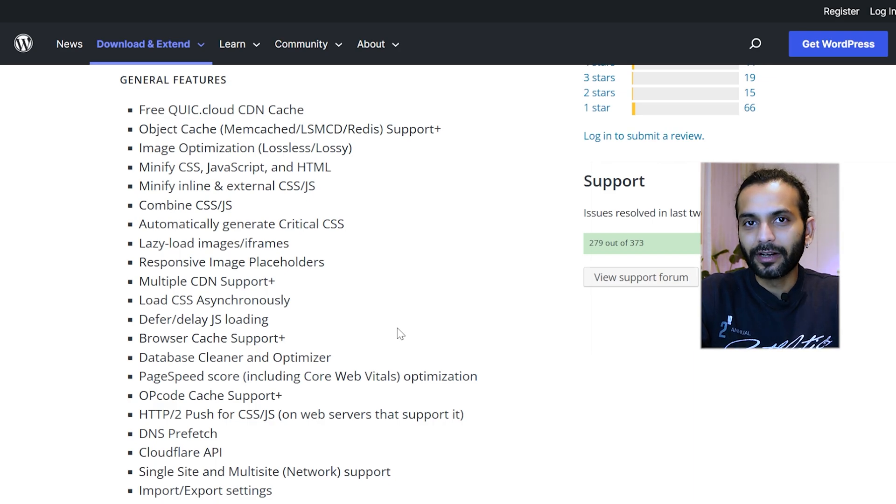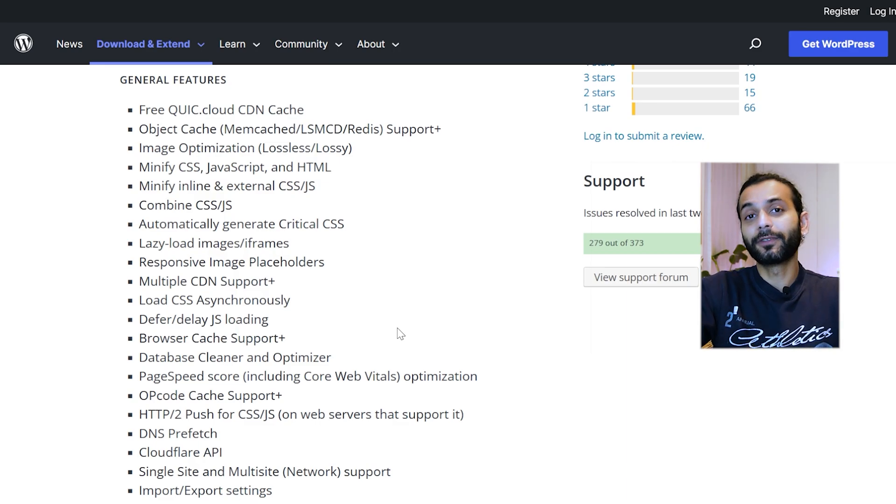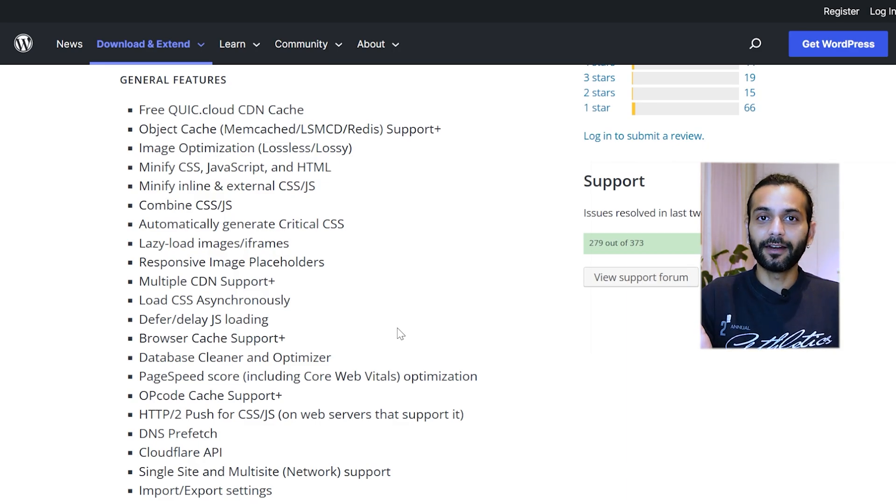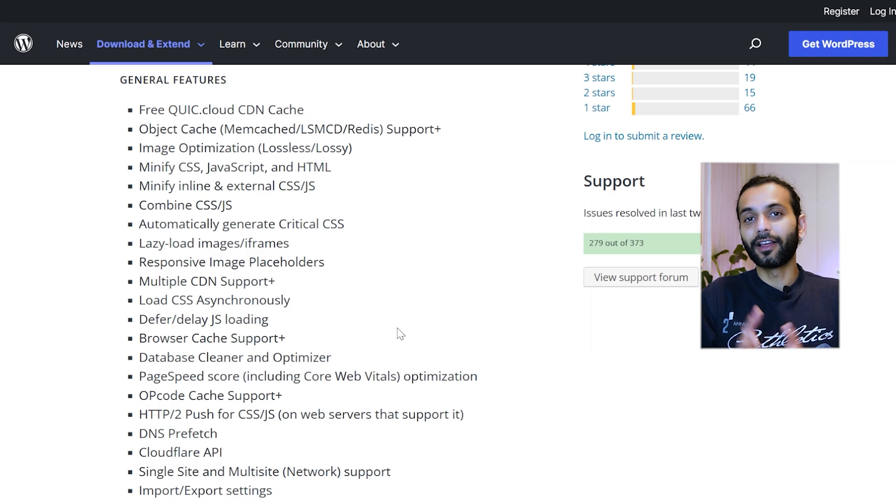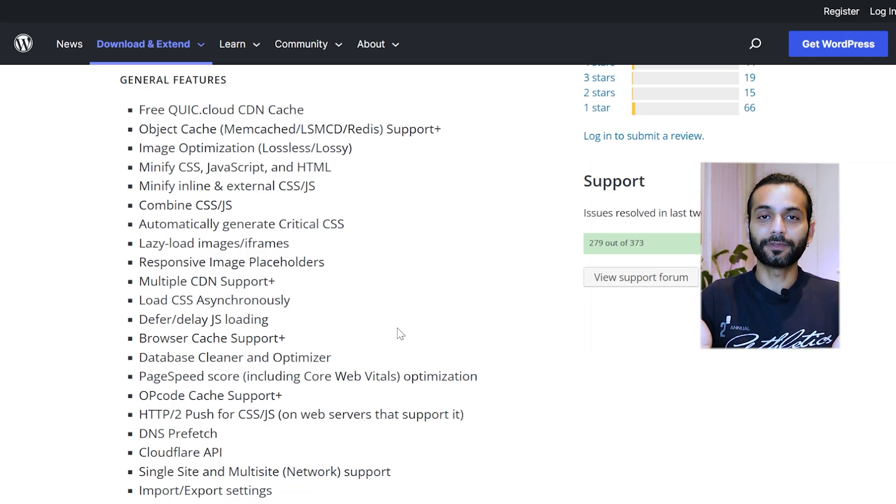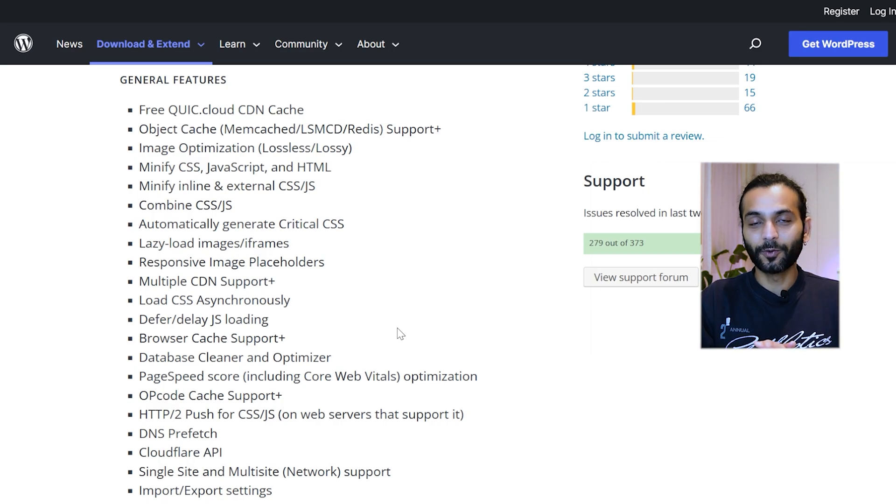It doesn't break your website because every website is different. You need to tune your website according to this plugin. I created a complete video on how I got 100 out of 100 scores on my WordPress website using LiteSpeed Cache.